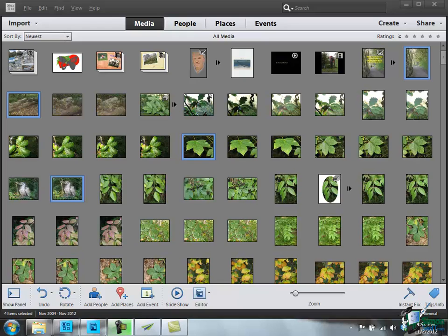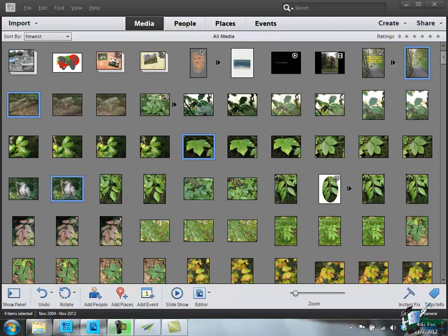You may already be familiar with associating images with places and with events, but now we're going to look at people. With people we have an added dimension because apart from associating a picture with a person or with several people, we can also arrange the people into groups such as families. So we have a flexible and powerful structure that we can use in relation to people in PSE 11.